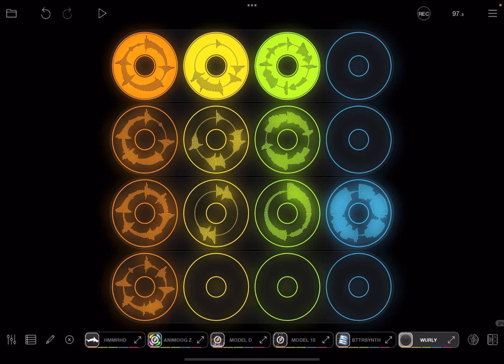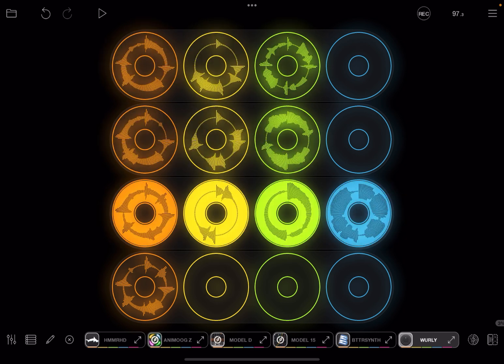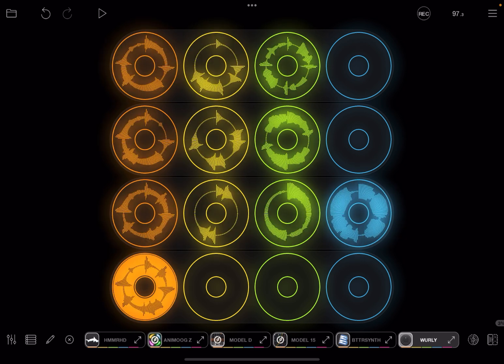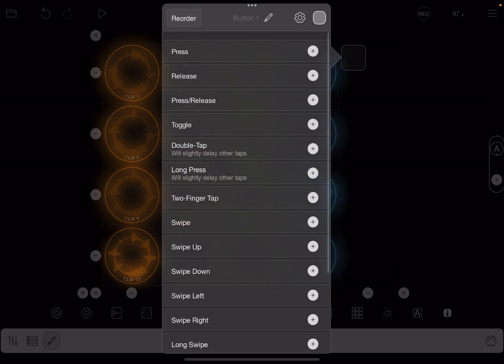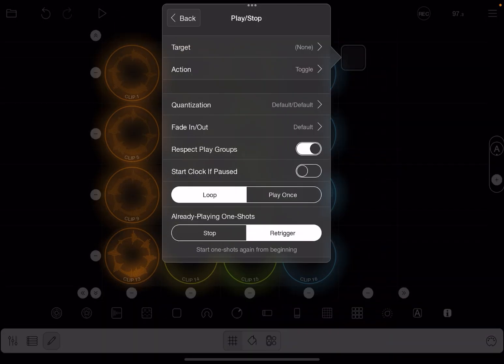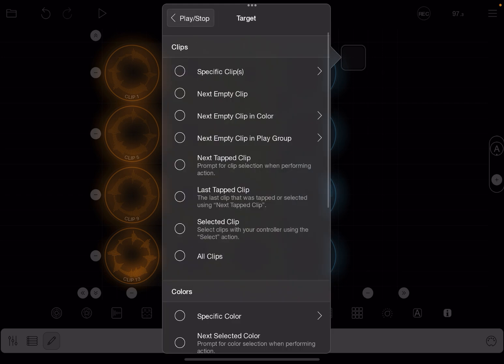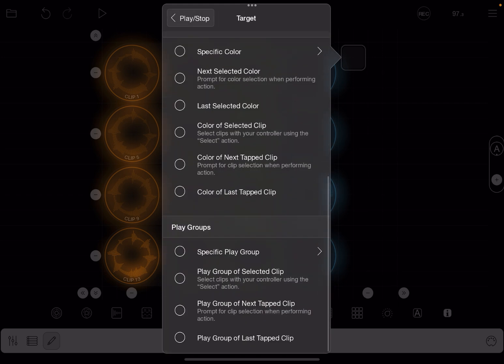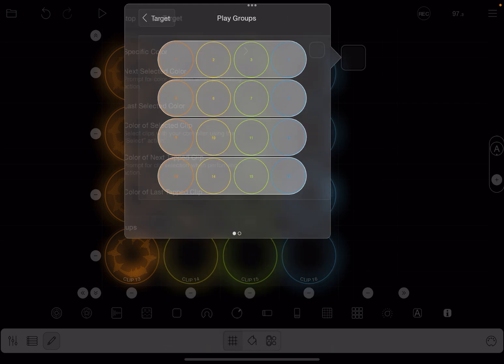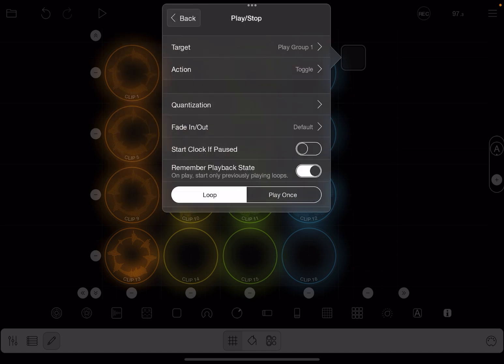So right now we have it set up so that tapping a clip plays the row. We can also set up buttons to target play groups. So I'm going to do play stop, and as the target I'm going to scroll down and we'll see play groups. And I will make this button play that group.